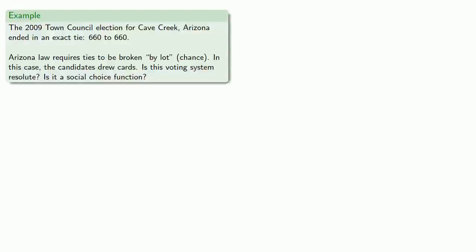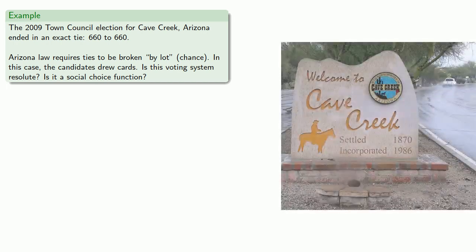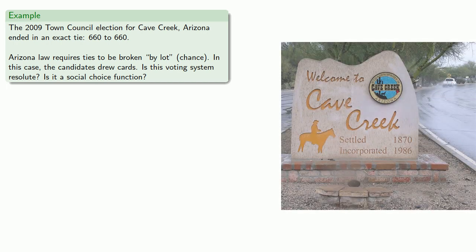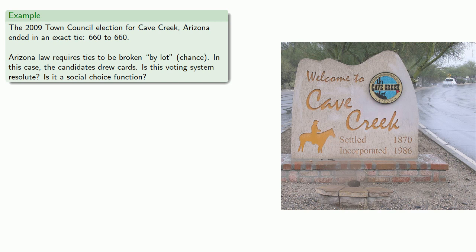For example, the 2009 town council election for Cave Creek, Arizona ended in an exact tie, 660 to 660. Arizona law requires ties to be broken by lot, in other words by chance. In this case, the candidates drew cards. And so we have a voting system and we want to ask, is the system resolute? And is it a social choice function?